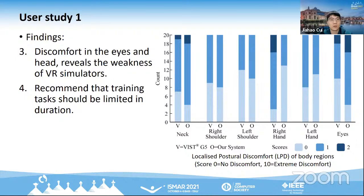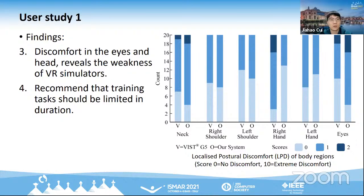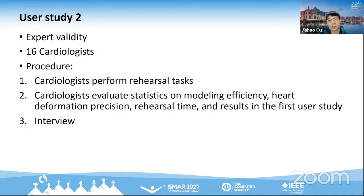Questionnaire results show our surgery simulation system is perceived as adequately immersive, demonstrating accuracy of both the tracking algorithm and haptic feedback module, as well as the usefulness of their integration. In the second study, the expert validity of our system for PCI surgery training and rehearsal is assessed by experienced cardiologists. They first performed rehearsal tasks individually. Statistics on personalized modeling efficiency, heart deformation precision, and rehearsal time, along with user experience measures, were provided to them before an interview.